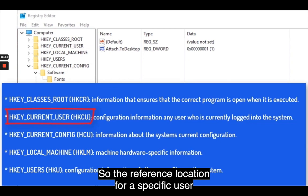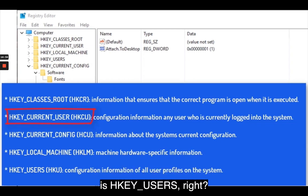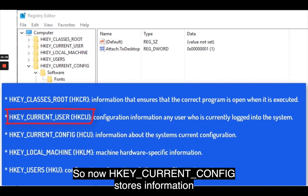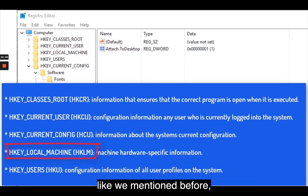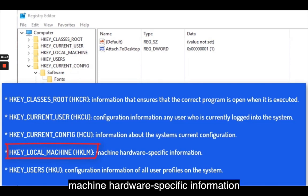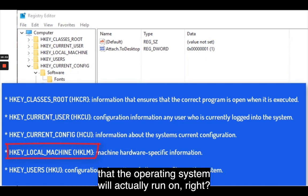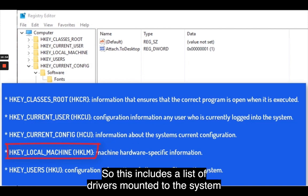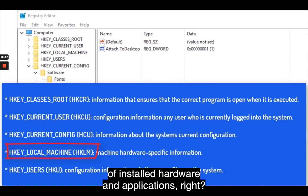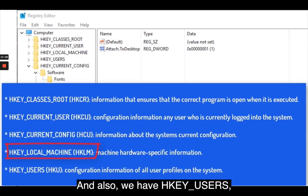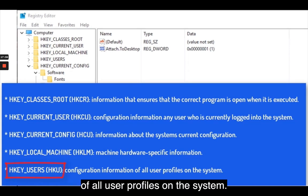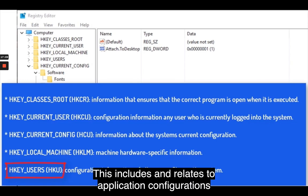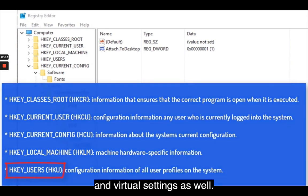The reference location for a specific user is HKEY_USERS. HKEY_CURRENT_CONFIG stores information about the system's current configuration. HKEY_LOCAL_MACHINE contains machine hardware-specific information that the operating system runs on, including a list of drivers mounted to the system and general configurations of installed hardware and applications. HKEY_USERS contains configuration information of all user profiles on the system, including application configurations and virtual settings.